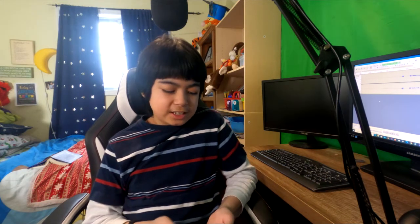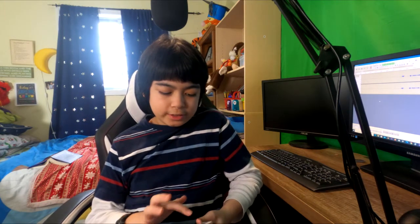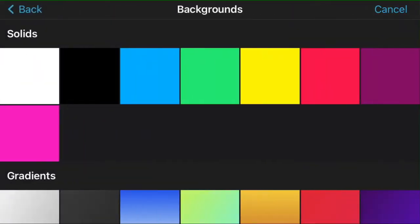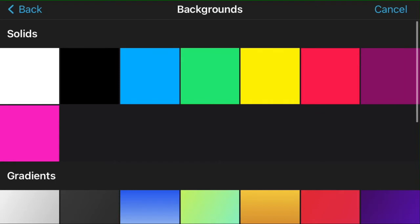What they've also added into iMovie is when you click the little plus button and then go to backgrounds, they've actually added lots of backgrounds for you to try. You have solids like white, black, cyan, green, yellow, red, purple, and pink.